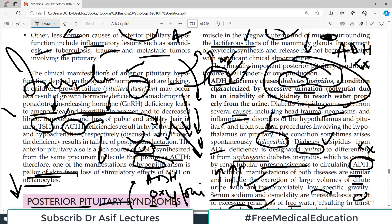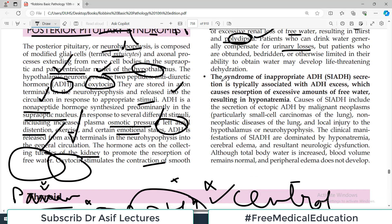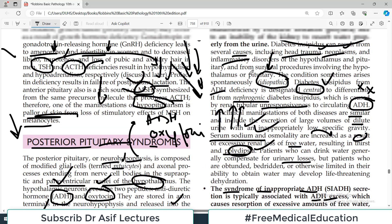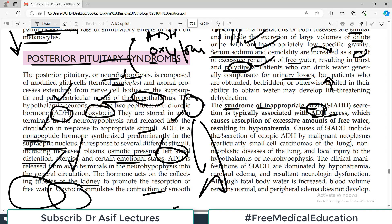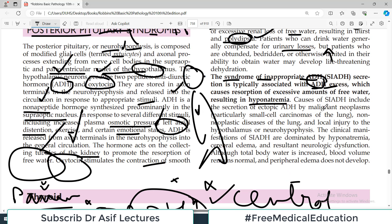Now there is another condition where ADH is excessive — this is called SIADH: syndrome of inappropriate ADH secretion. It is typically associated with ADH excess, which causes reabsorption of excessive amounts of water. The body becomes overloaded with water, causing sodium concentration to decrease, leading to hyponatremia.